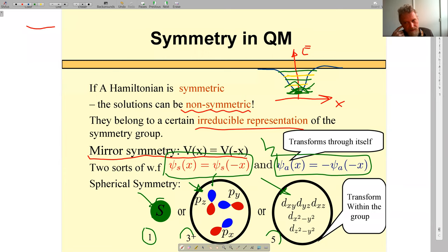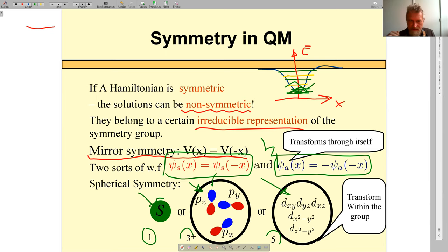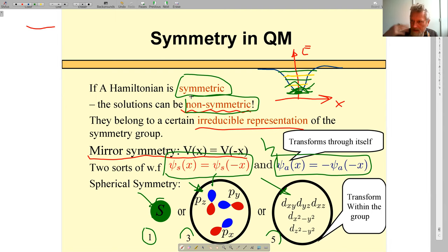This is a short introduction to group theory — perhaps you've never heard it, but you certainly know the examples. The key message: if the Hamiltonian is symmetric, wave functions of the Hamiltonian do not have to be symmetric; they frequently are non-symmetric, obeying some irreducible representation.